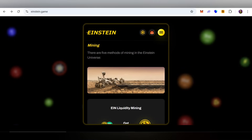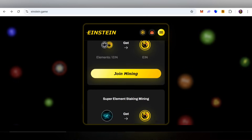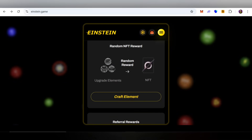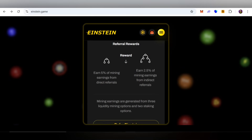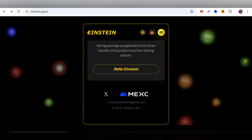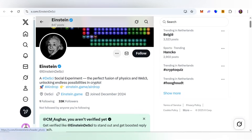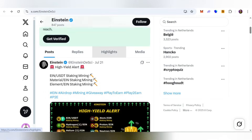There are five methods of mining in the Einstein universe, which you can learn about one by one. You can also check out random NFT rewards. Additionally, you can invite your friends, family, and relatives through a referral program to earn here as well. I recommend everyone join the community on the X account to get the latest news and updates about this project.